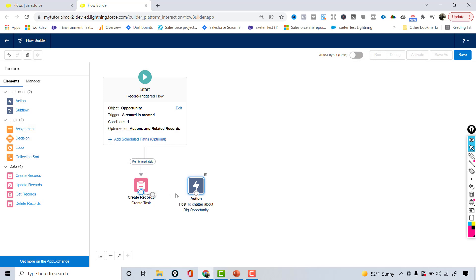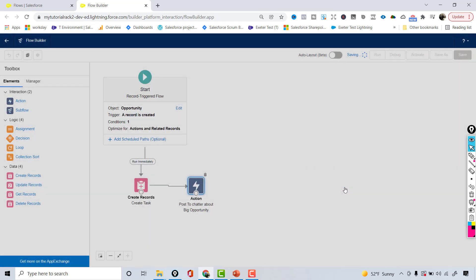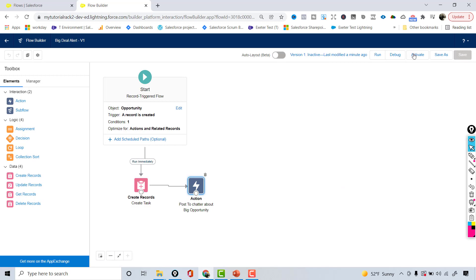I'll hit Done. So after creating the task record, the second action is to post to Chatter. Now I'll hit Save, name the flow 'Big Deal Alert,' save it, and then activate it.